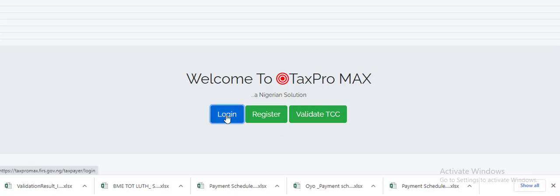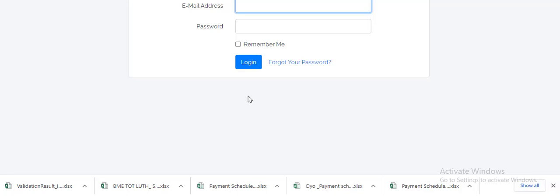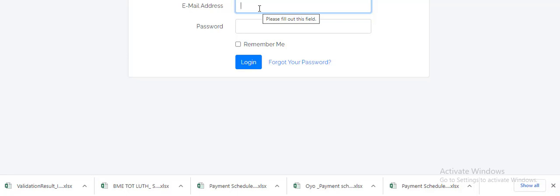Then you have your email address and the password. These login details will have been sent to your mail upon the submission of the TaxPro MAX form filled at the tax office. Just check your mail and populate this place with your login details. The moment you put in your login details and you click on